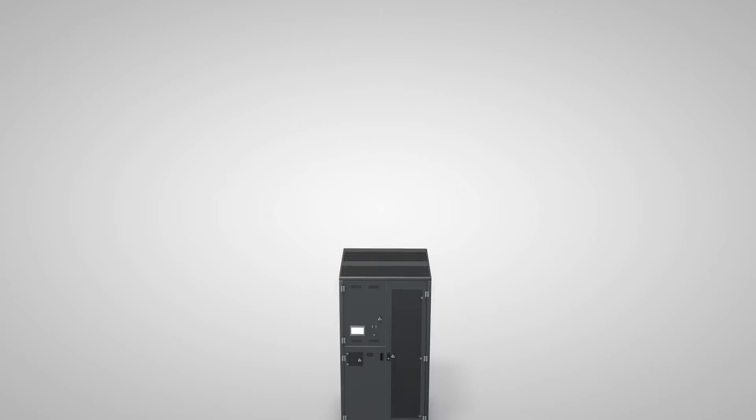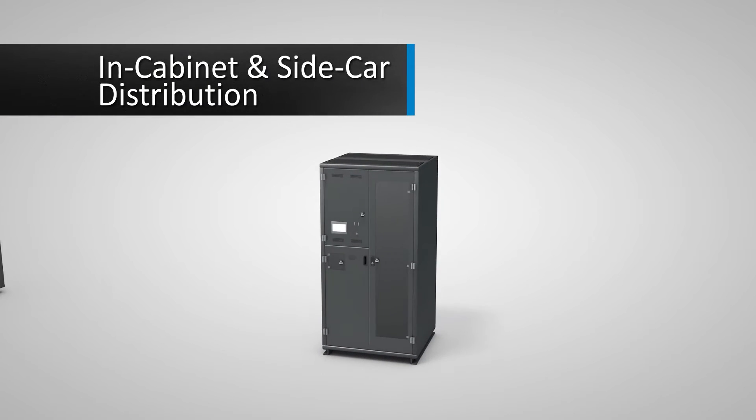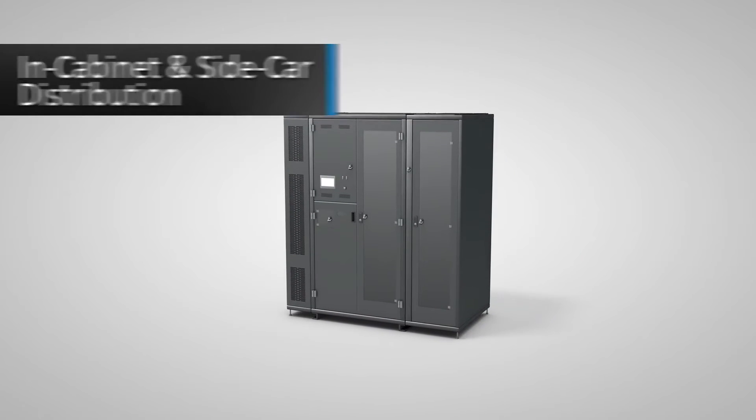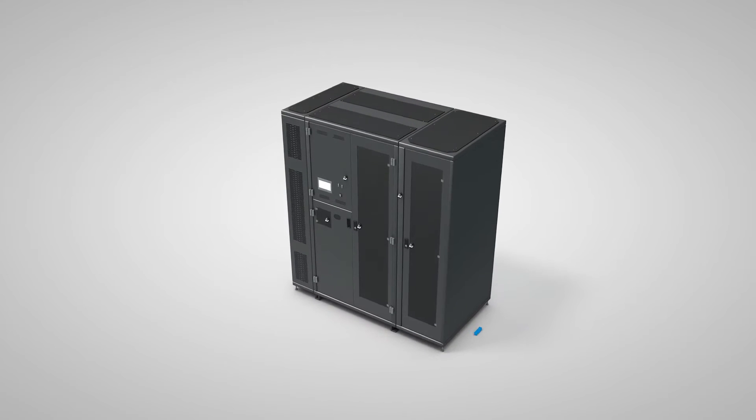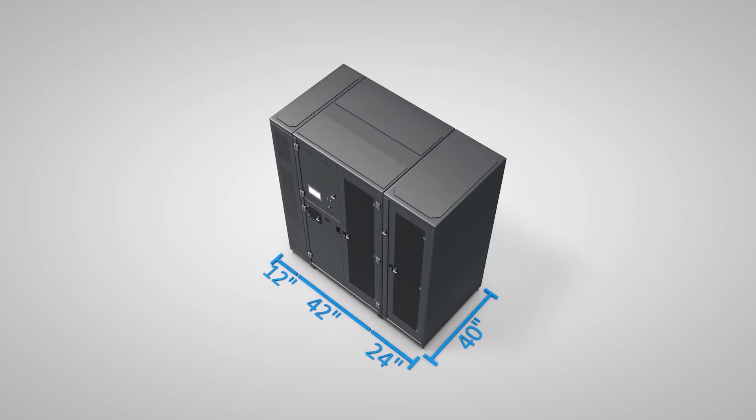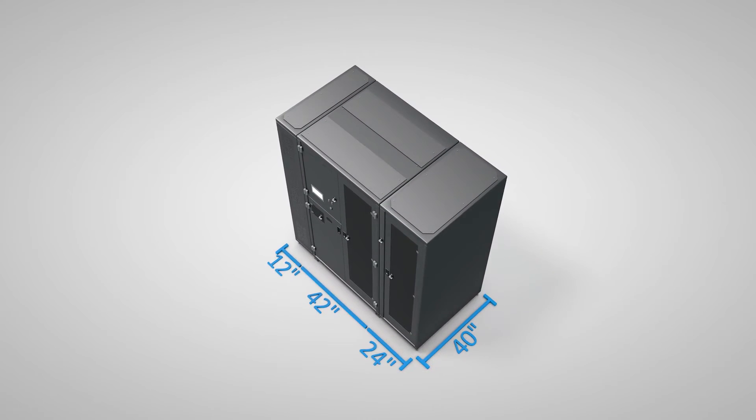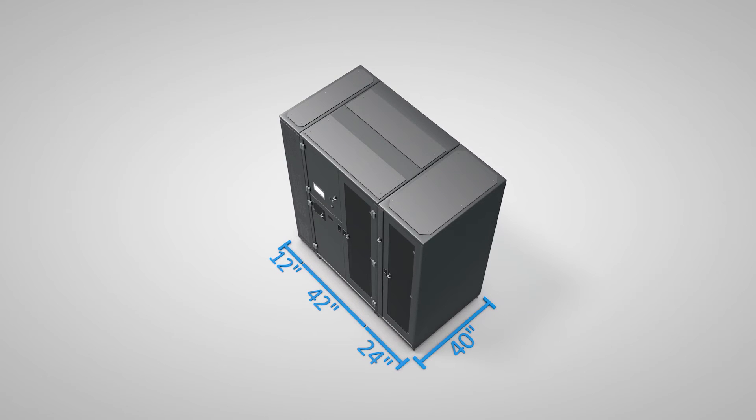With a variety of in-cabinet and sidecar distribution options, the PowerPak 2 is compatible with multiple panel board and sub-feeder breaker manufacturers and styles, providing complete flexibility when distributing power.